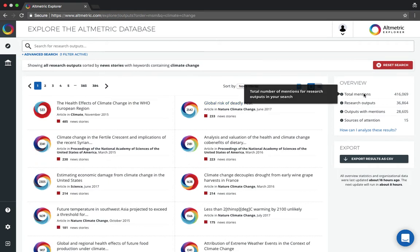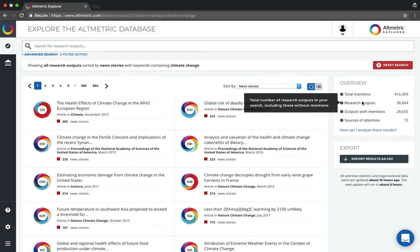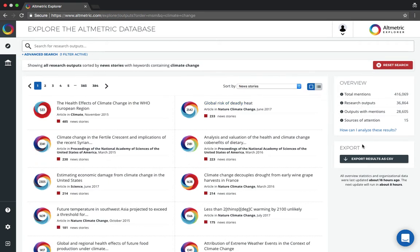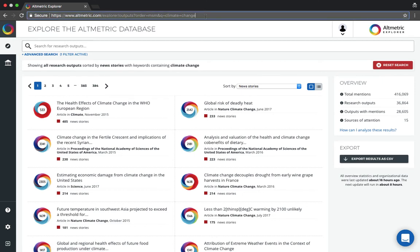The overview panel will change depending on your search criteria. You can export up to 50 results at a time as a CSV and save the URL if you want to return to this search later.